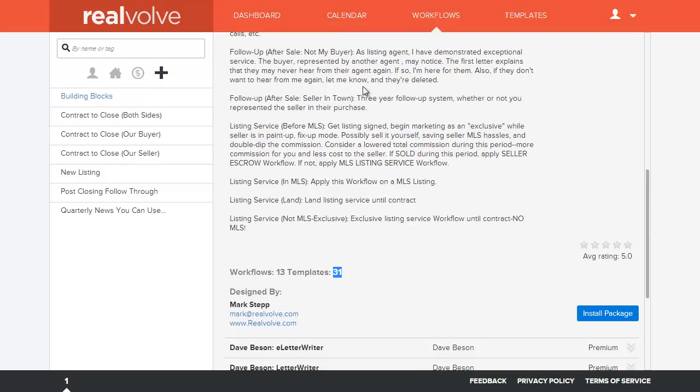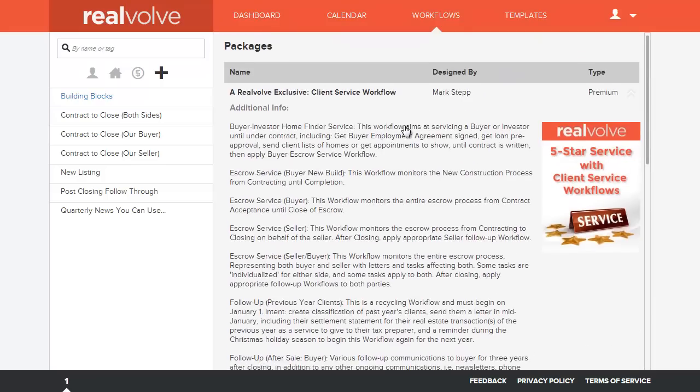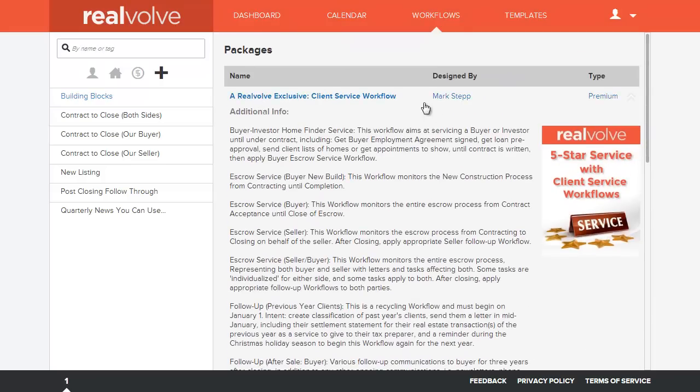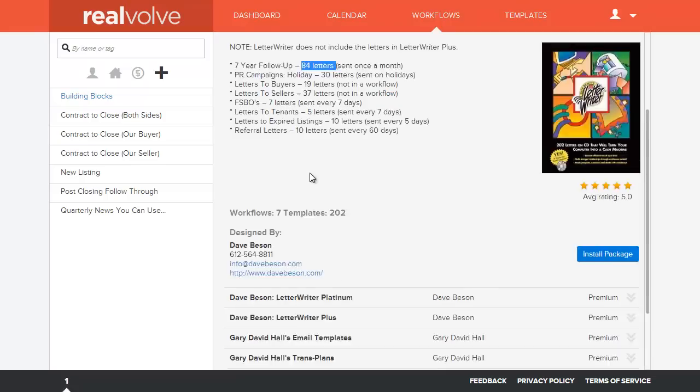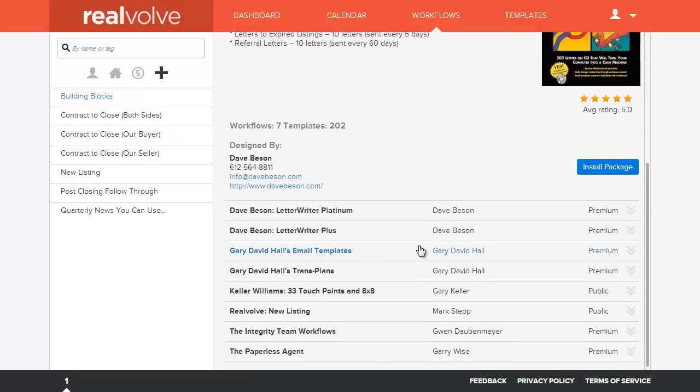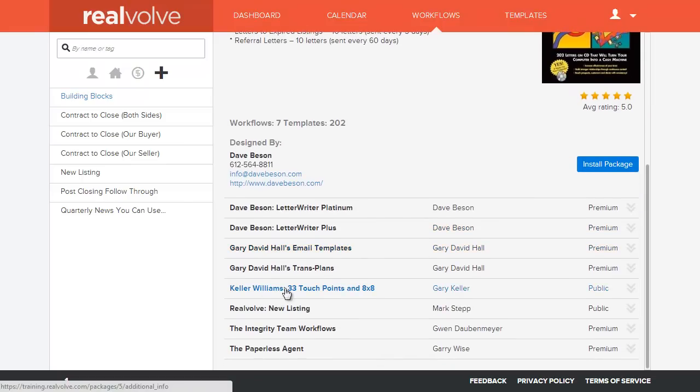Whenever you choose a package, basically you just click on the little header for whichever one you want. Now you'll see that there are different types of workflow packages. There are premium packages which require some sort of code. That code could either be given to you for free or it may be something that you have to purchase.